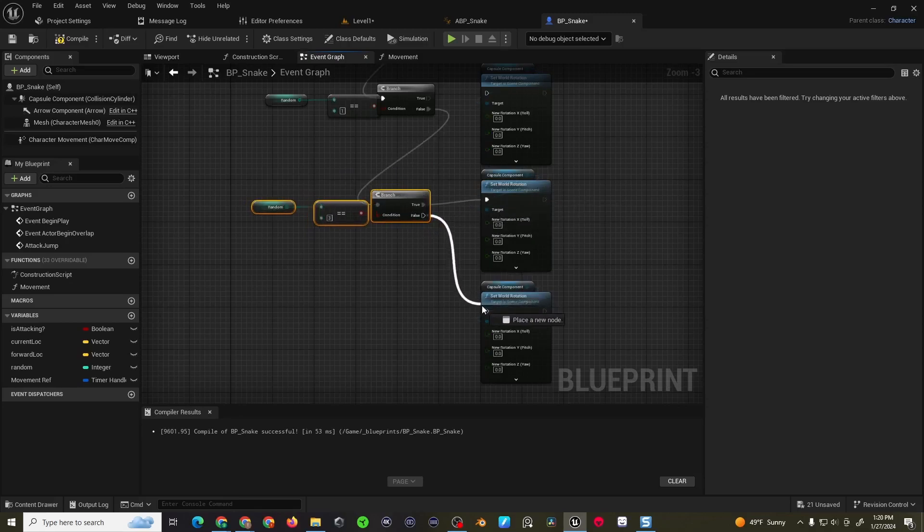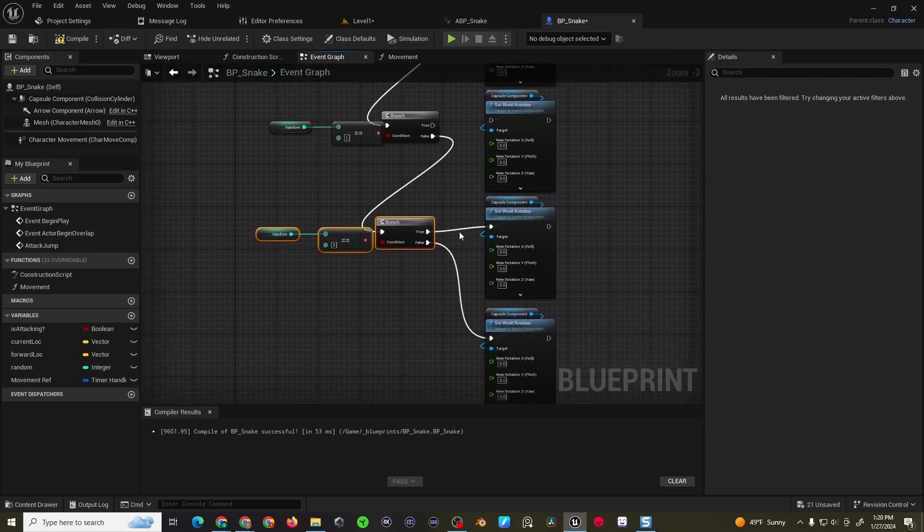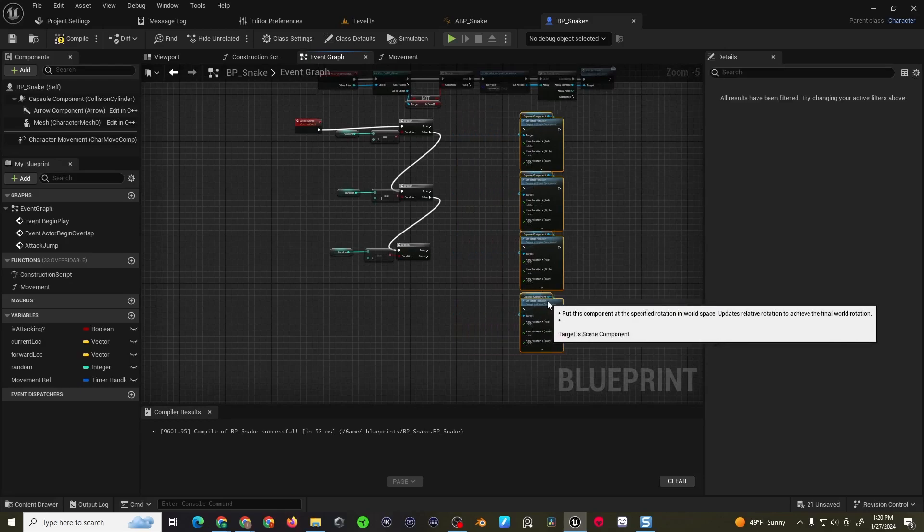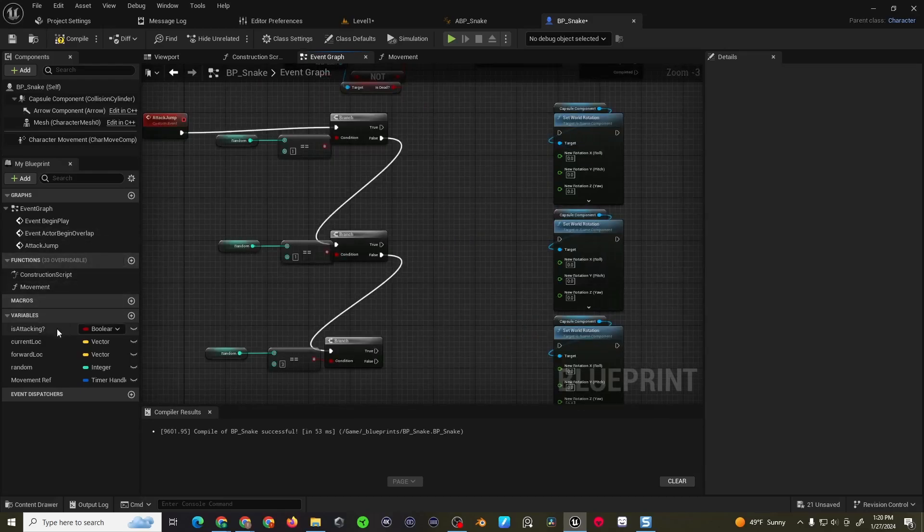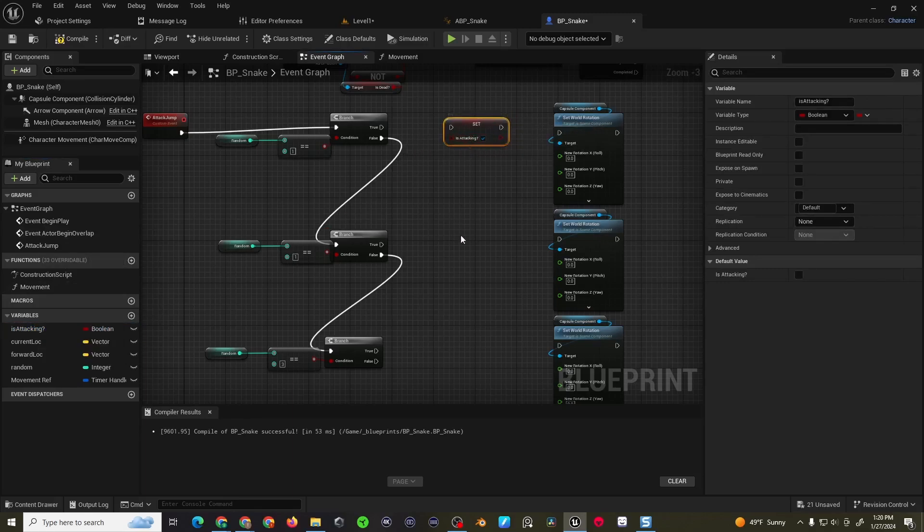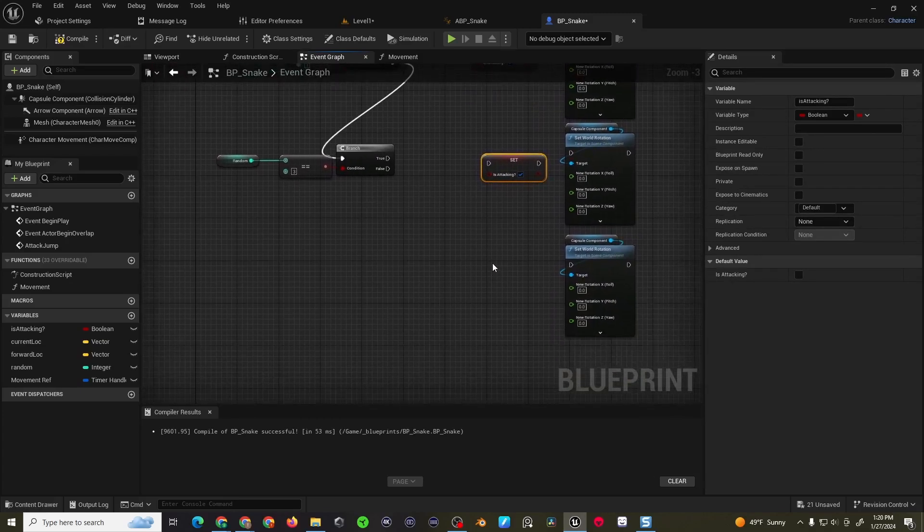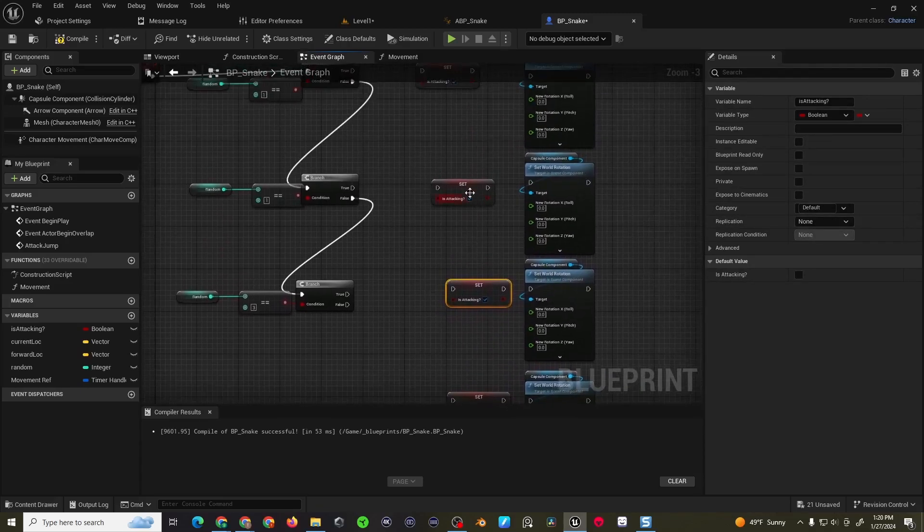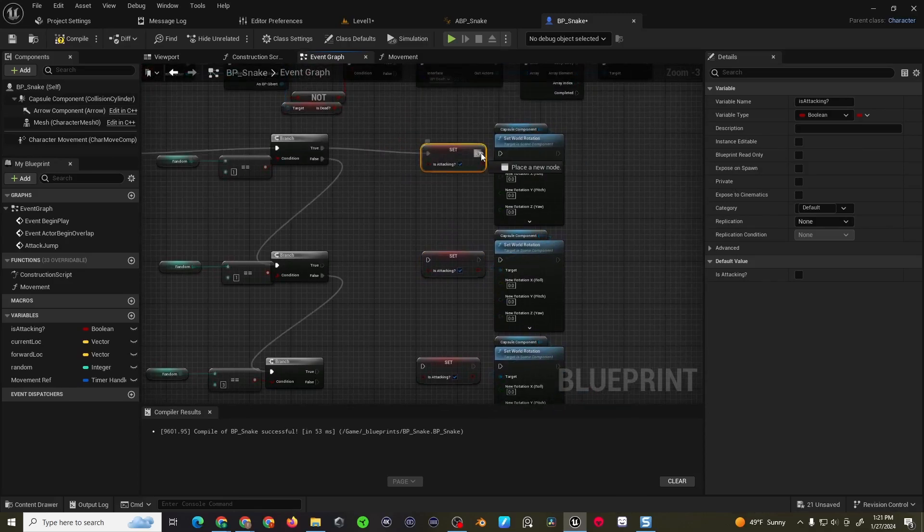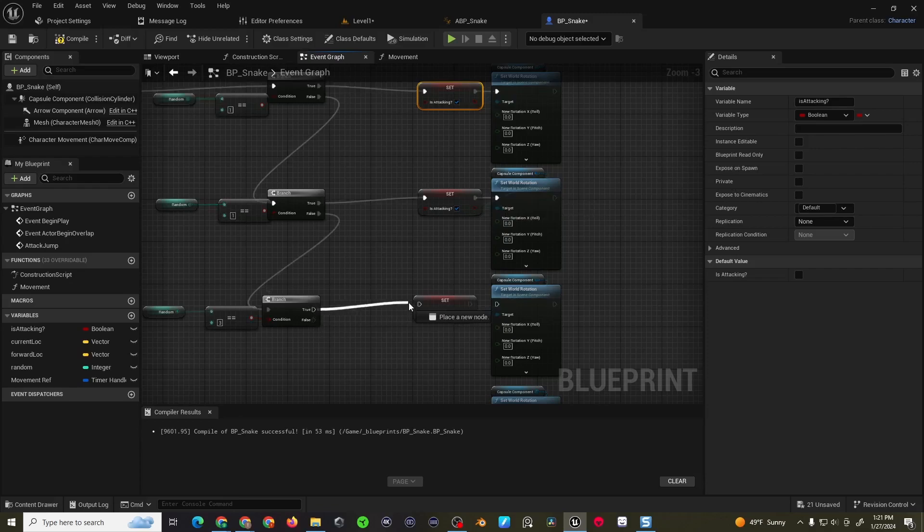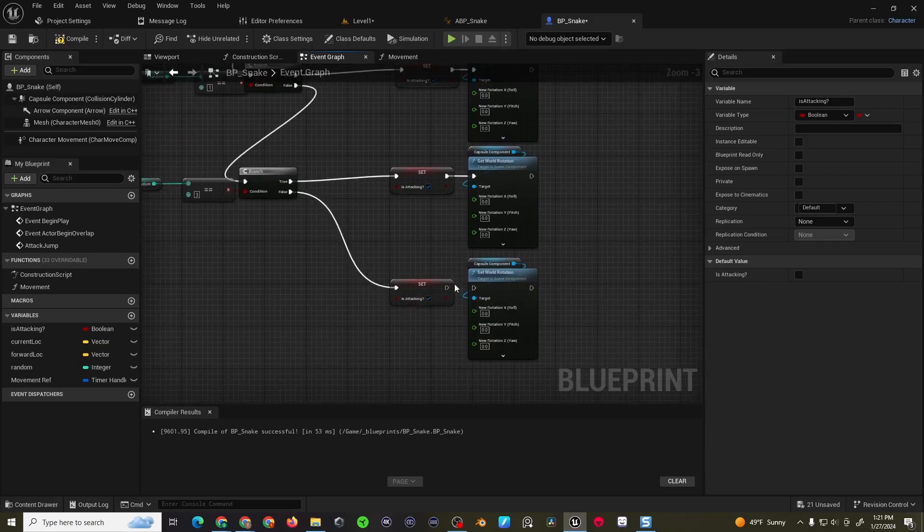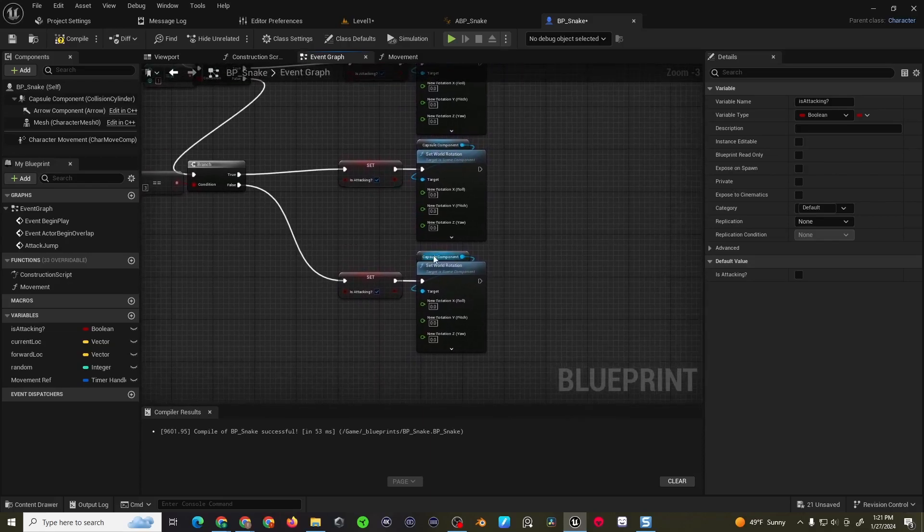Alright. So that'll be true. That'll be false. Actually, I am sorry. We need one other thing here. The first thing we want to do before we rotate is we want to set the is attacking to true. So we'll control D to duplicate that out on each of the outcomes here. And then let's hook up these execution pins like so.